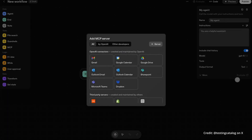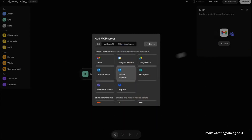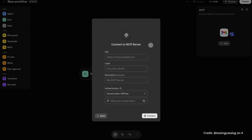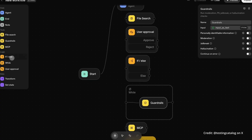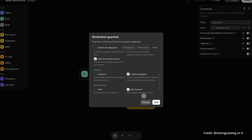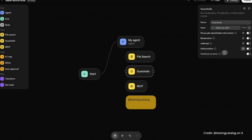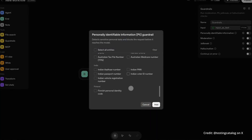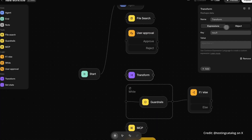But the most overpowered feature has to be the MCP connectors. This essentially lets AI agents connect to and use different tools within your workflow. It also has simple nodes to add logic — like if X happens, do Y — and guardrail nodes that handle hallucinations, prompt injections, etc. And unlike other workflow tools where you need to watch a three-hour tutorial just to connect two apps, this thing is designed so you can actually figure it out easily.